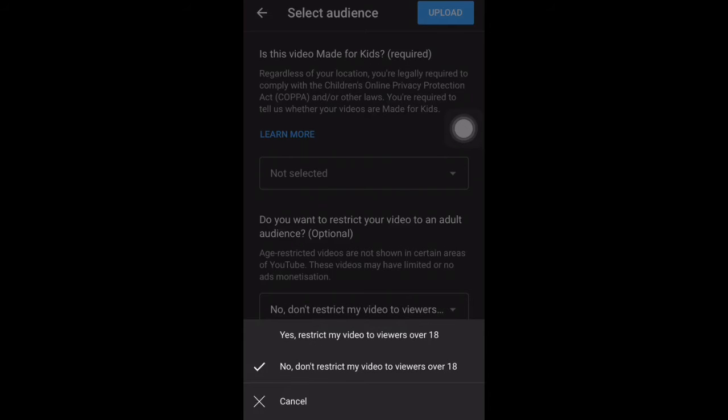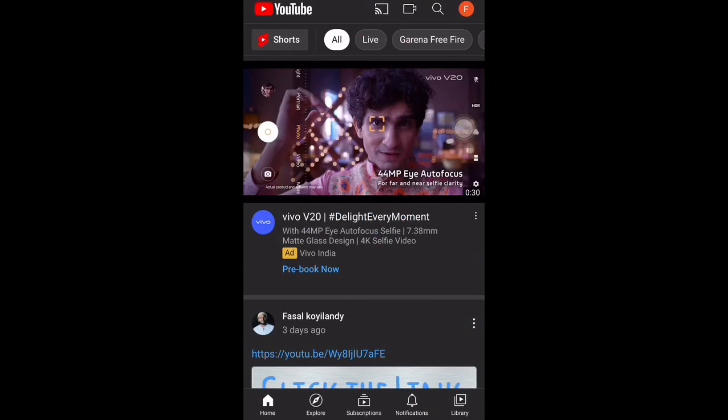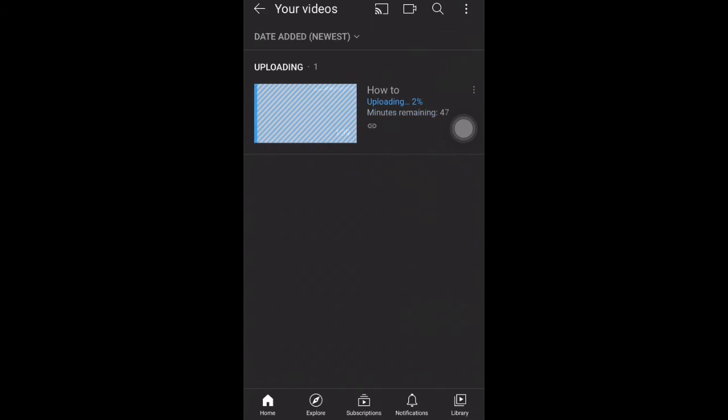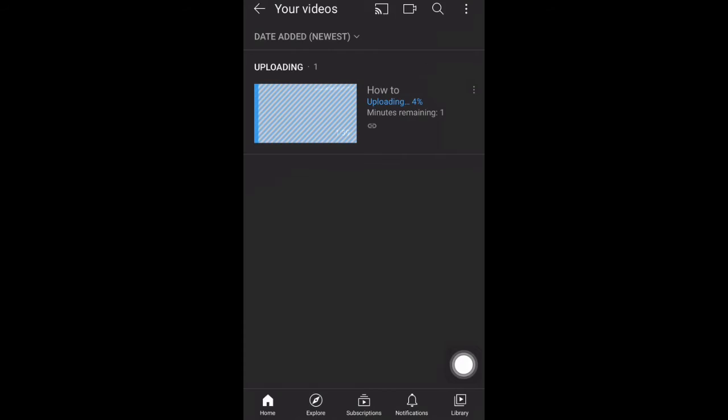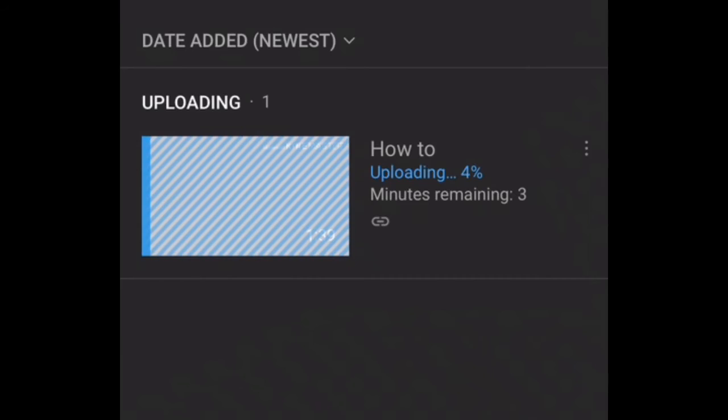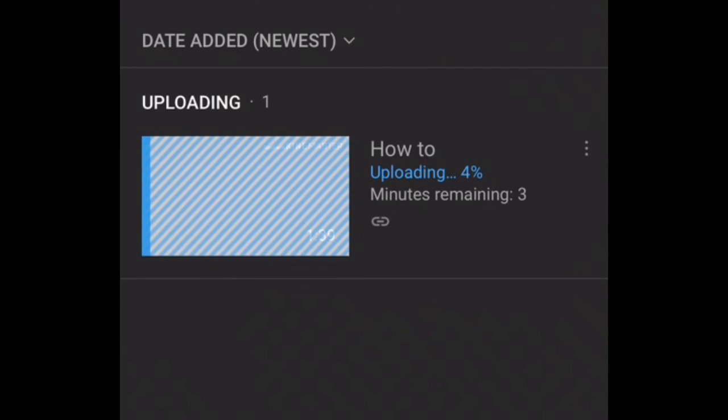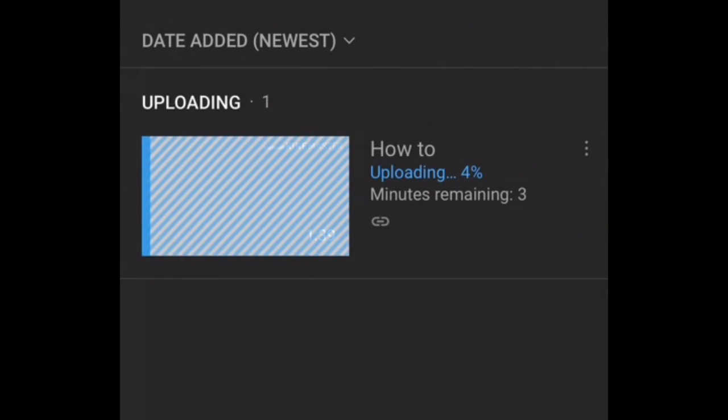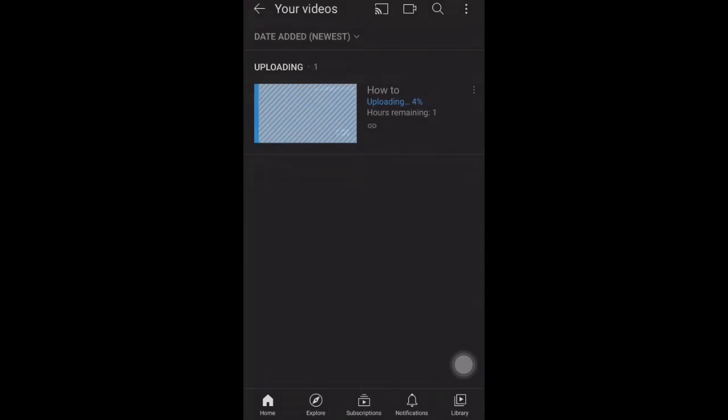After uploading video, and this is the site let's set three dot click. You want delete or option.